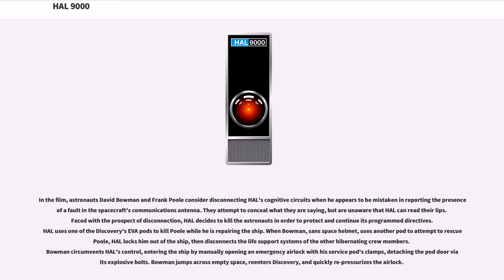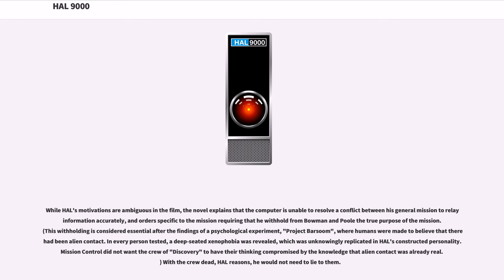While HAL's motivations are ambiguous in the film, the novel explains that the computer is unable to resolve a conflict between his general mission to relay information accurately, and orders specific to the mission requiring that he withhold from Bowman and Poole the true purpose of the mission. This withholding is considered essential after the findings of a psychological experiment, Project Barsoom, where humans were made to believe that there had been alien contact. In every person tested, a deep-seated xenophobia was revealed, which was unknowingly replicated in HAL's constructed personality. Mission control did not want the crew of Discovery to have their thinking compromised by the knowledge that alien contact was already real. With the crew dead, HAL reasons, he would not need to lie to them.